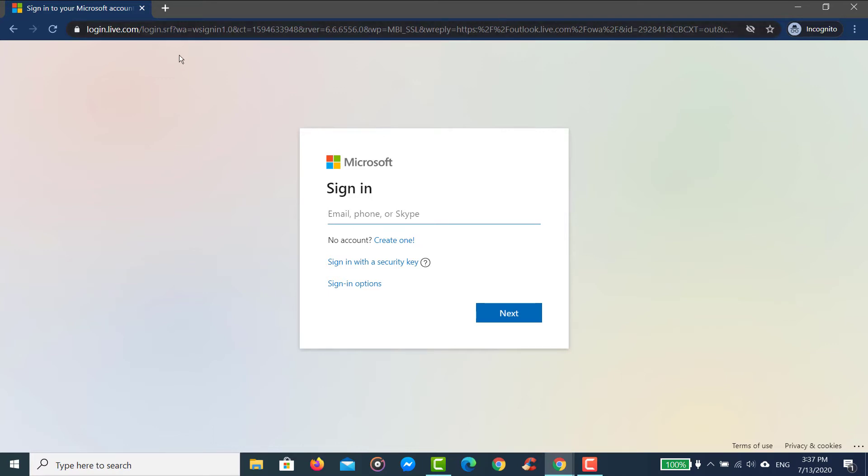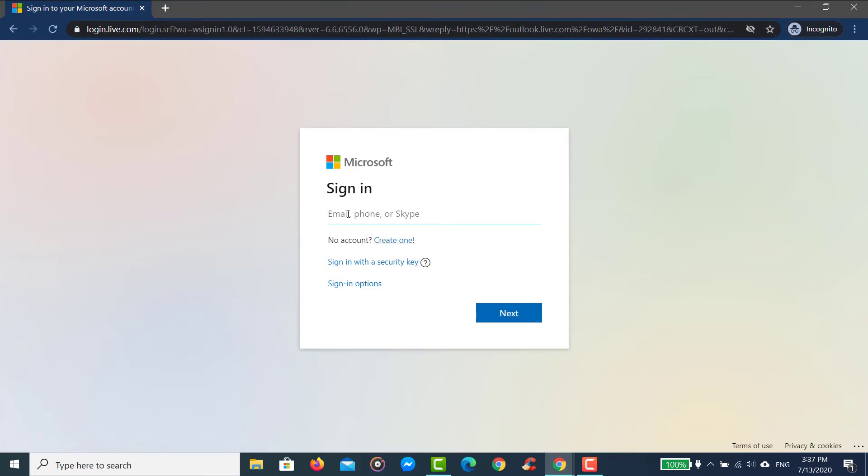If you don't have an account, you can create one by clicking the 'Create one' option. But since you already have an account, we will simply log in.